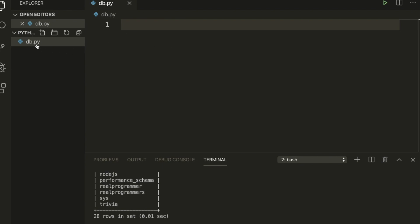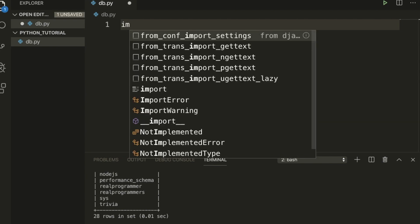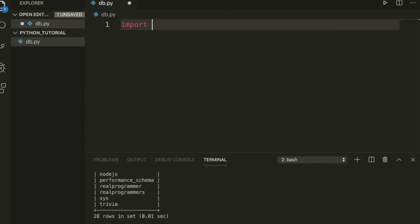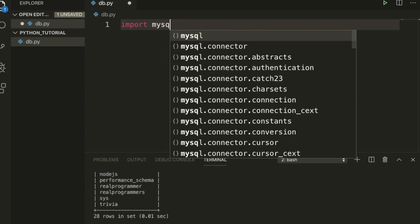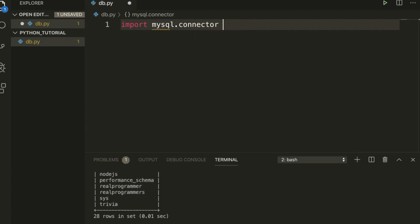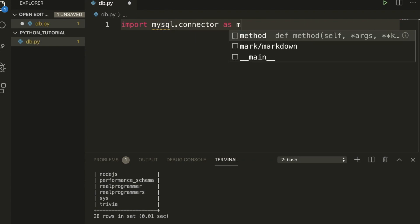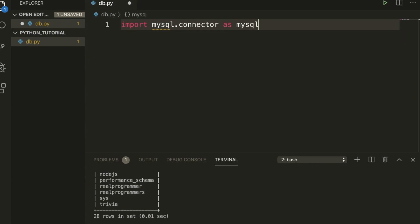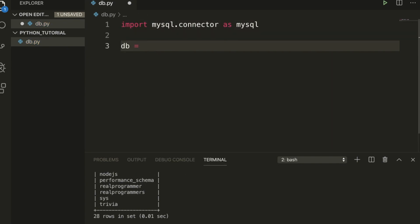Now I'm using db.py. We need to import mysql.connector as mysql.